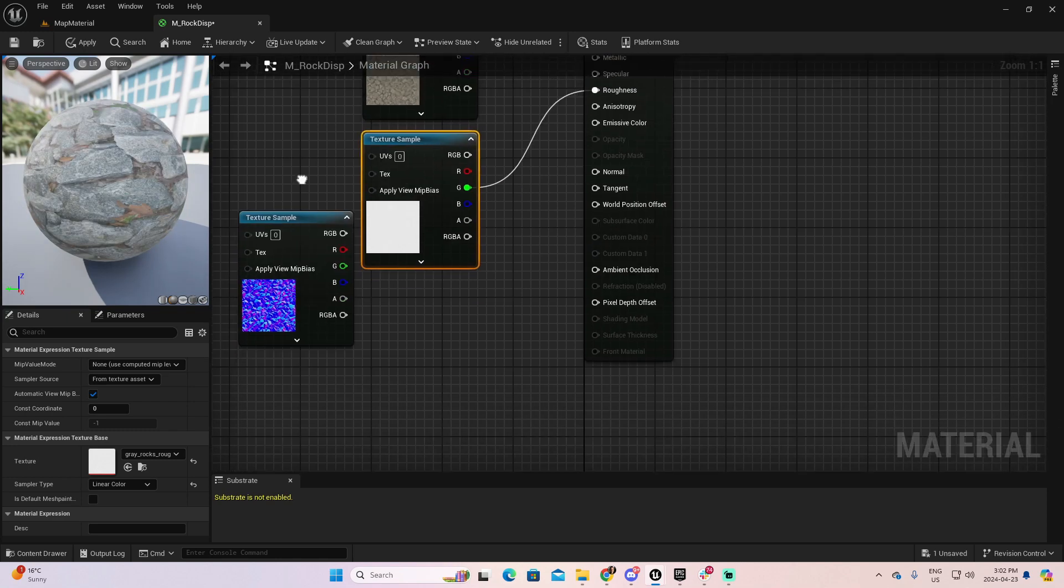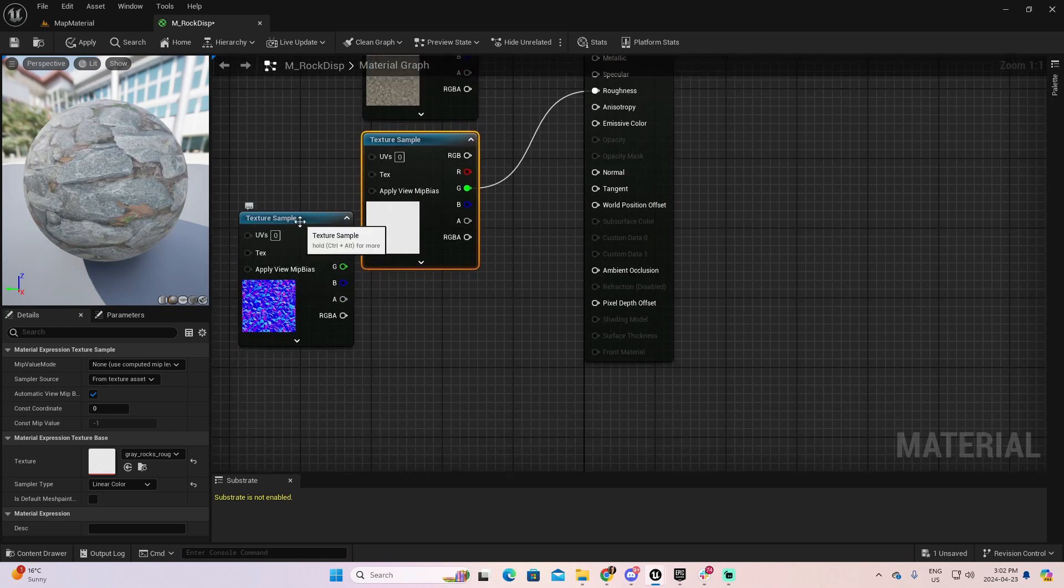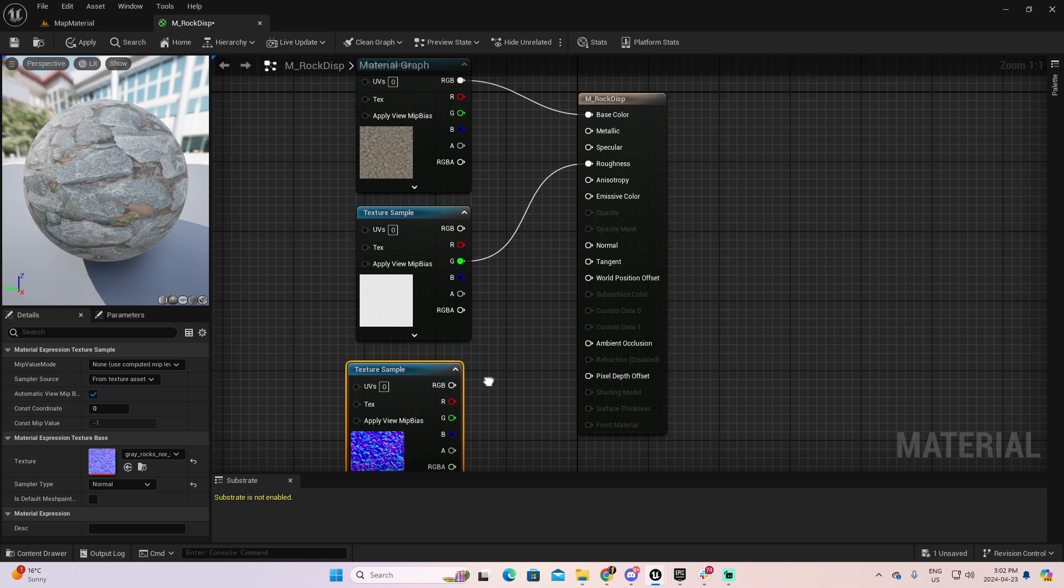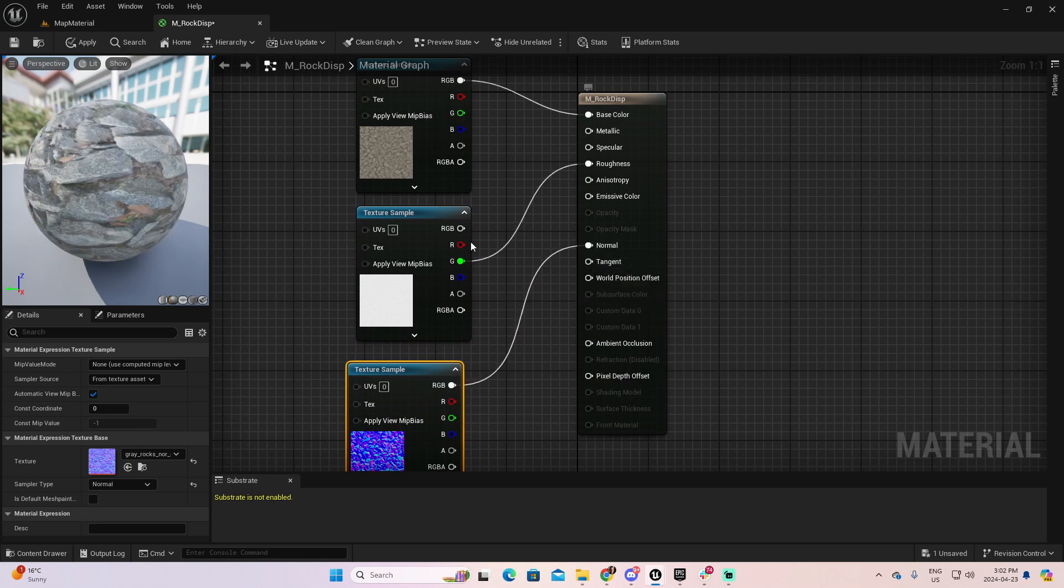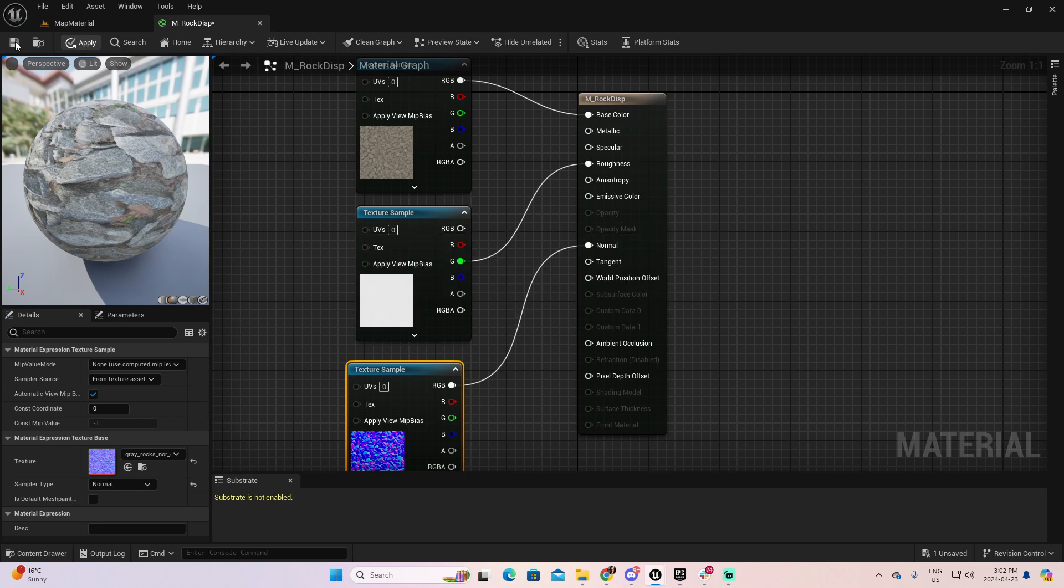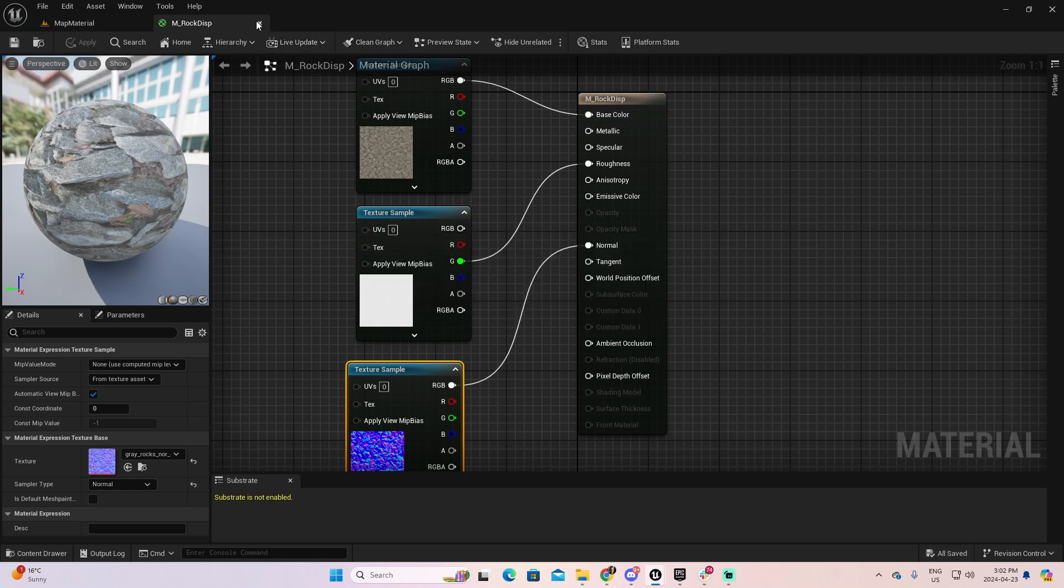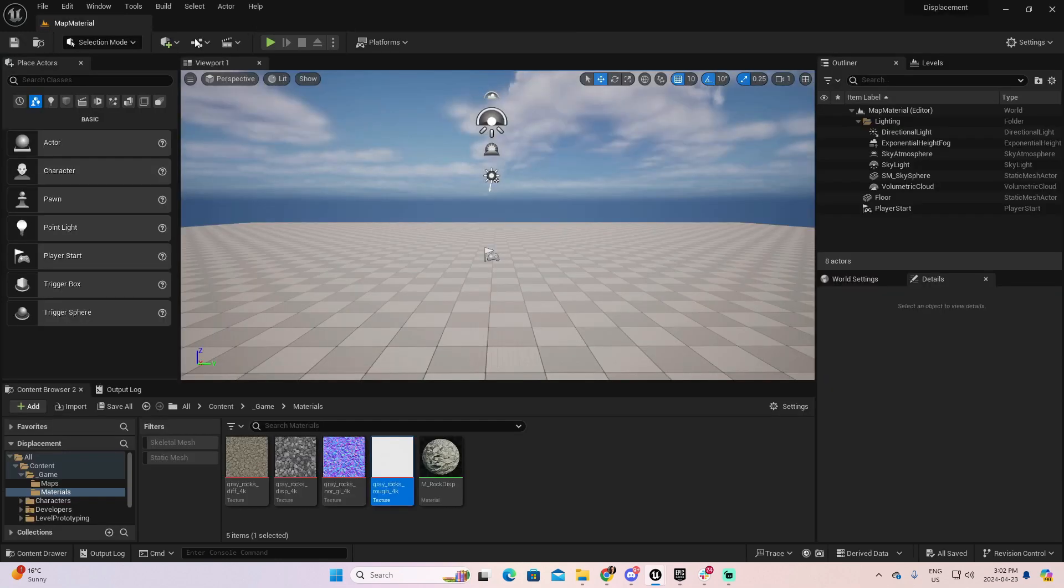And for the Normal, there will be the combination of RGB. So, I'm going to connect the Normal here. Now, let's apply, save, and we can close the material at this moment.